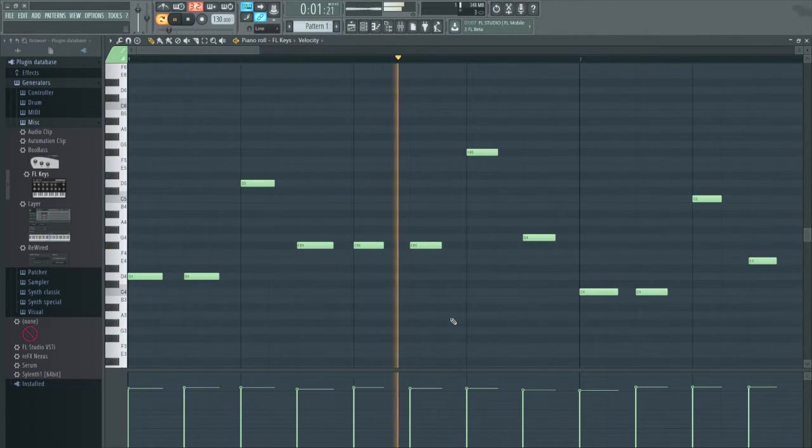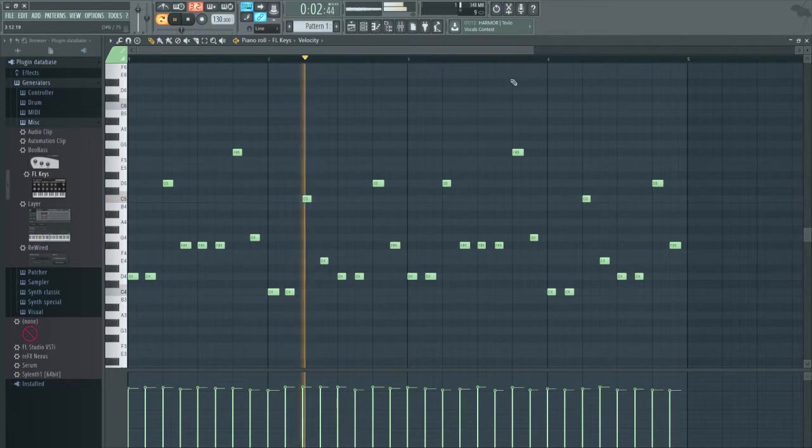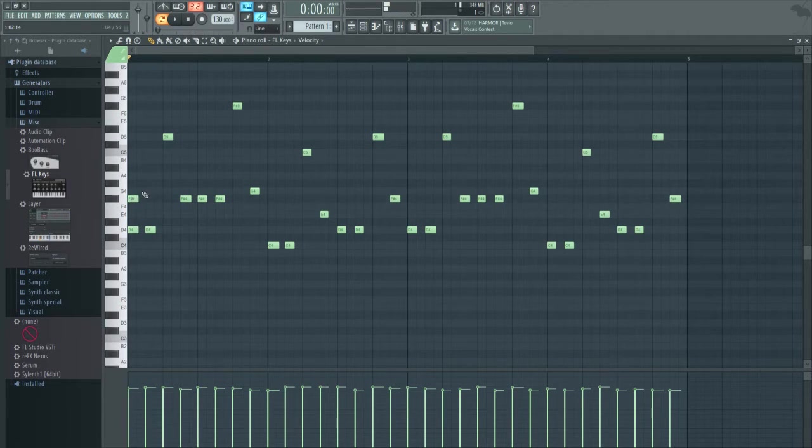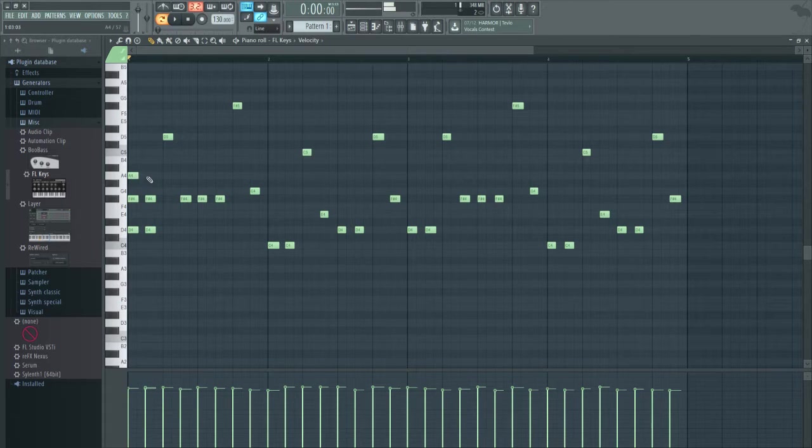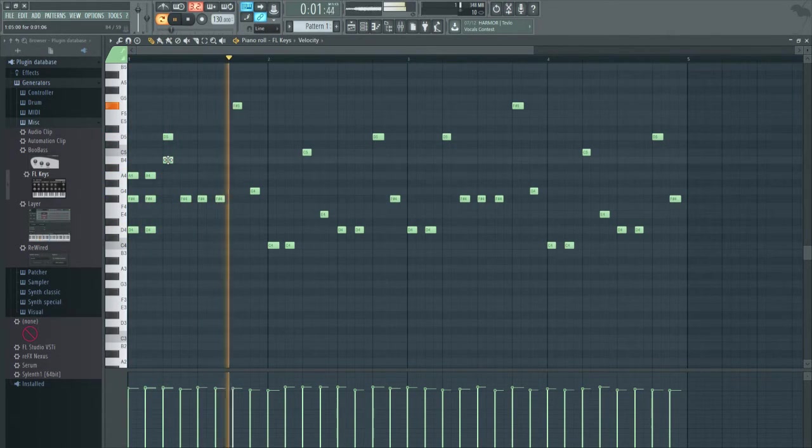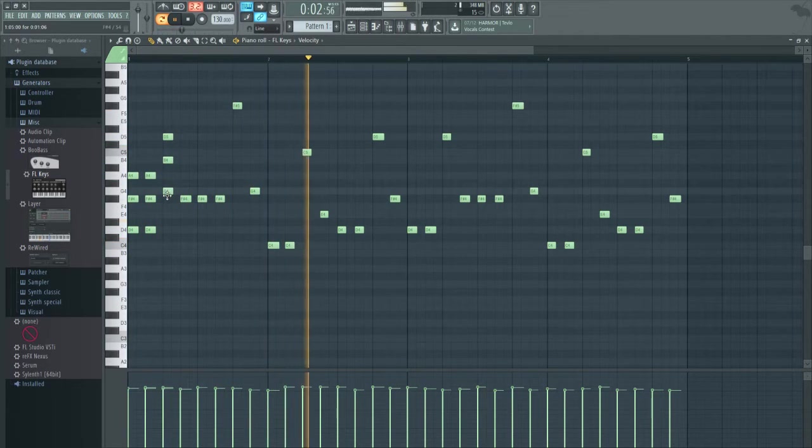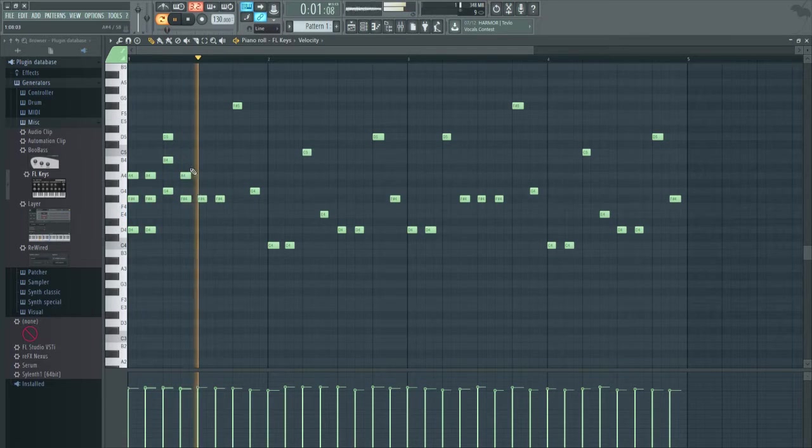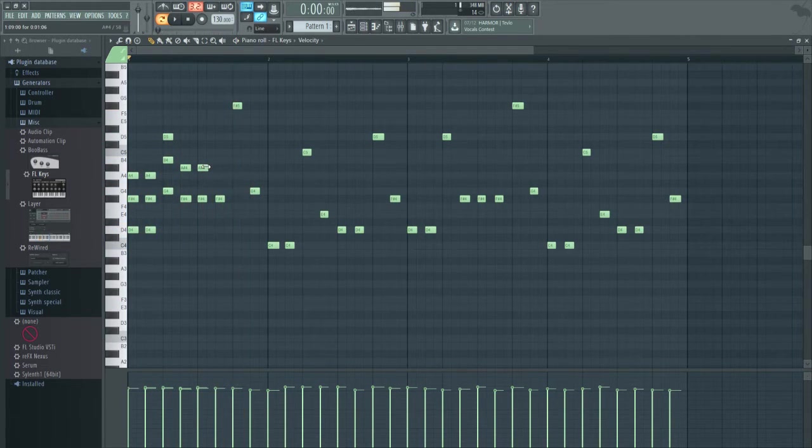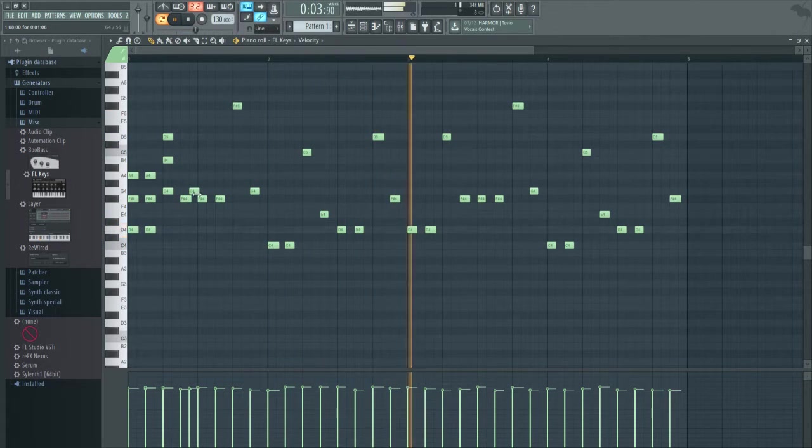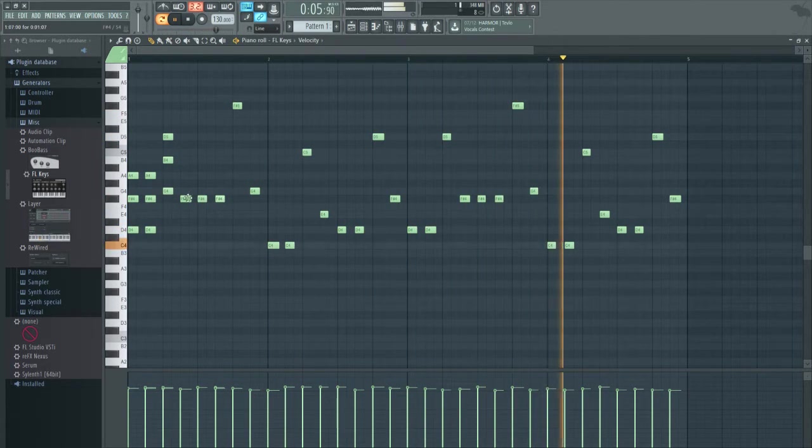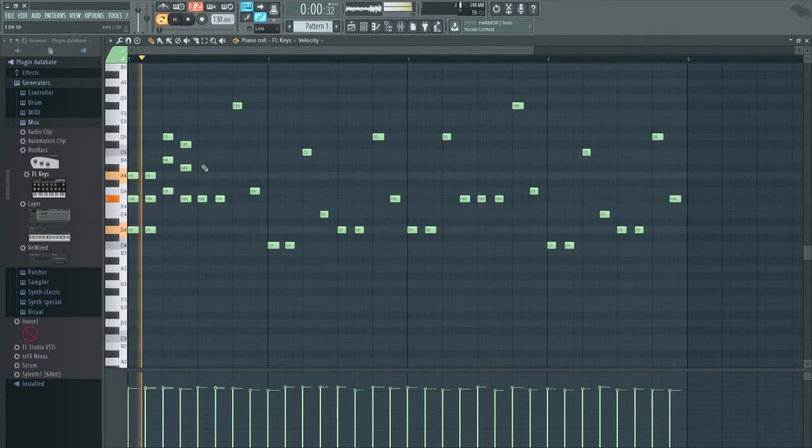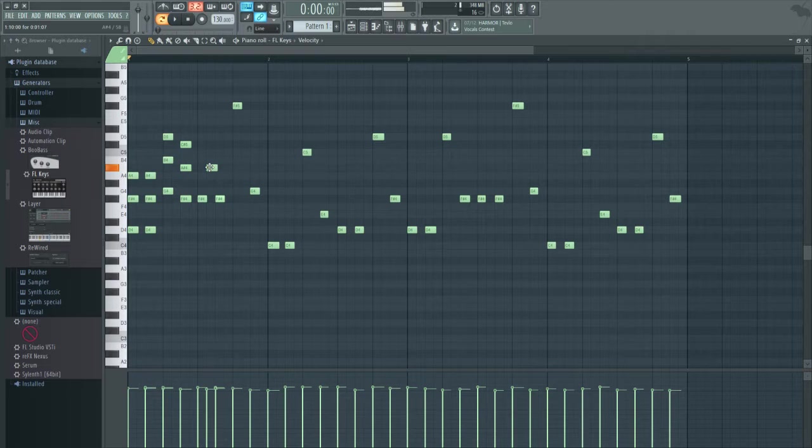Make sure you hit accept. So from here we can just make a basic chord. There we go.